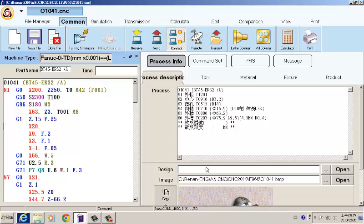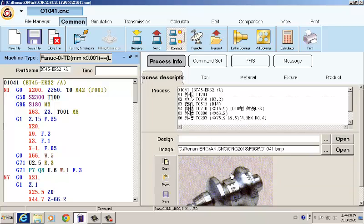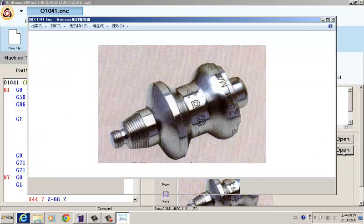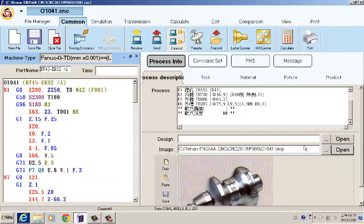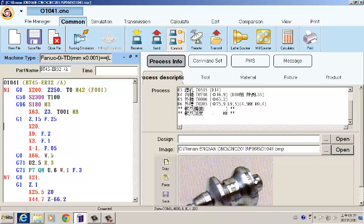Besides, we have the pictures you can put in to match the programming. So everyone can see very clearly. When the programming is finished, our products would look like this, so to avoid mistakes.